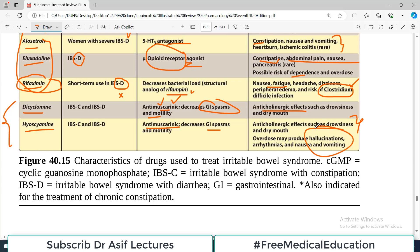Hallucination is an exception which you see with hyoscyamine. So: H for hyoscyamine, H for hallucination — that's an easy mnemonic to remember this particular side effect.